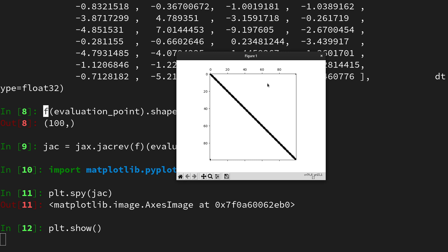we see that a lot of entries in the jacobian are zero. It has a certain sparsity pattern which is banded, including an element in the top right and the bottom left. Computing these zeros is wasted computation, and therefore the vjp implementation of jax is going to be faster than using the full jacobian.